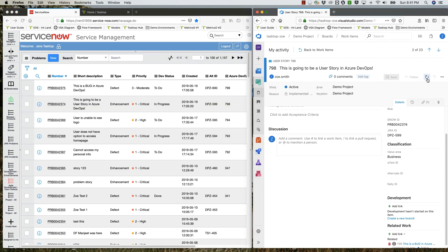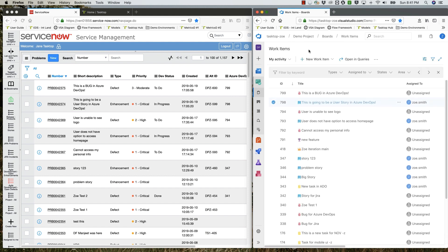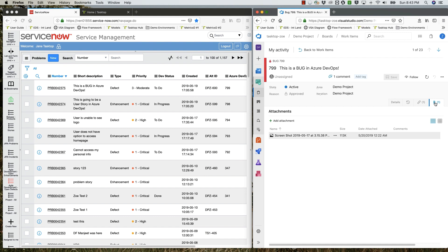In Azure DevOps, following a quick refresh, the developer can see the new comment come through under discussions. She also goes into the bug and can see the screenshot added by the support engineer.